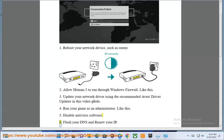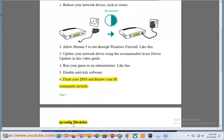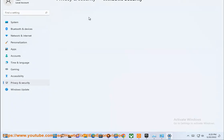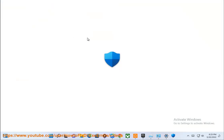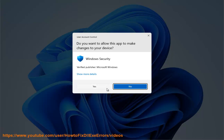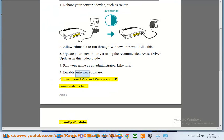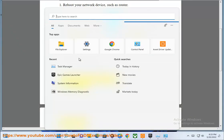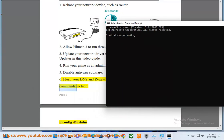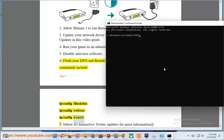5. Disable antivirus software. 6. Flush your DNS and renew your IP. Commands include: IP configuration flush, and release IP configuration.